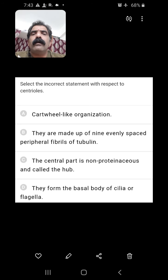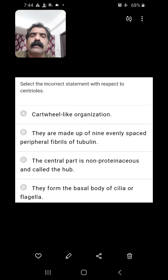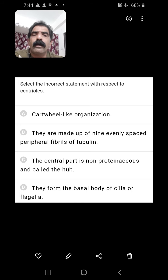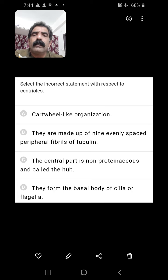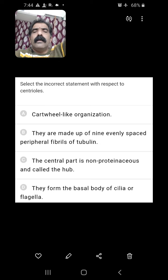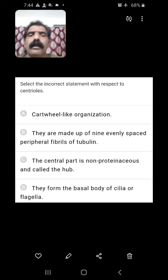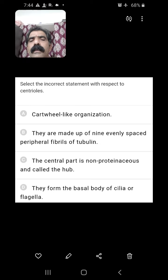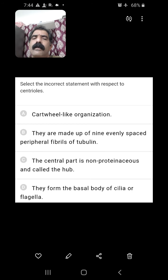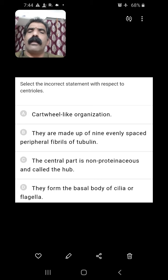Select the incorrect statement with respect to centrioles. Centrioles have cartwheel-like organization — yes, correct. They are made up of 9 evenly spaced peripheral fibres of tubulin — yes, central fibres are absent and 9 peripheral triplet fibres are present. The central part is non-proteinaceous — no, this is wrong. The central part of centrioles is proteinaceous and is called the hub. They form the basal body of cilia and flagella — also correct. So except option three, all are correct.